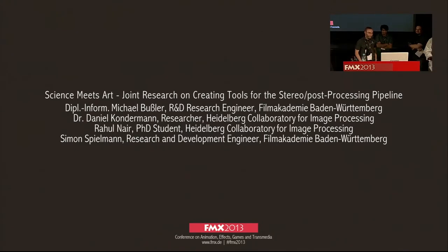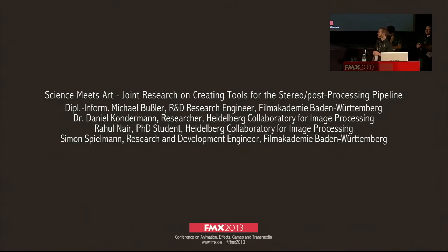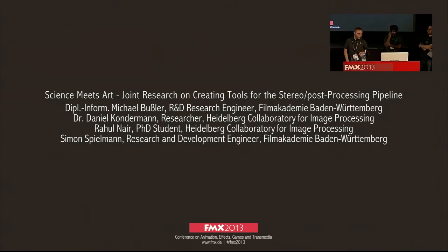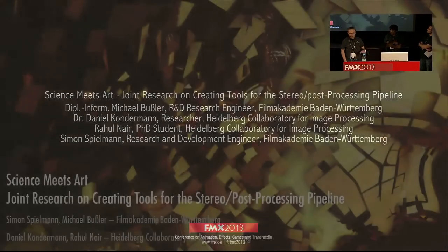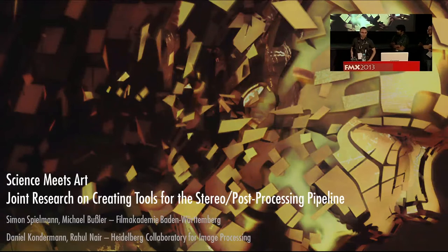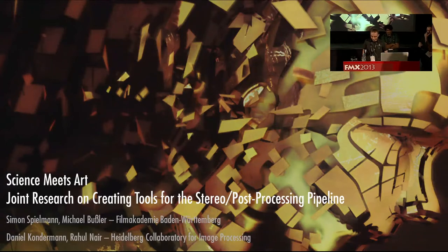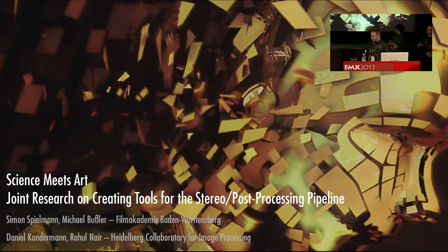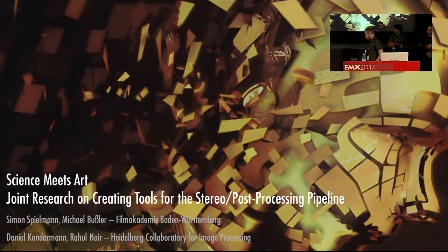Thank you for this introduction. Hello and welcome. My name is Simon Spielman. I'm here with my colleagues. We are already introduced, so I skipped this. But let's start with a short story.